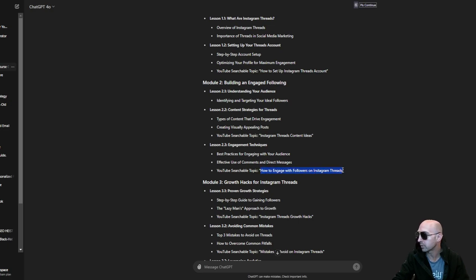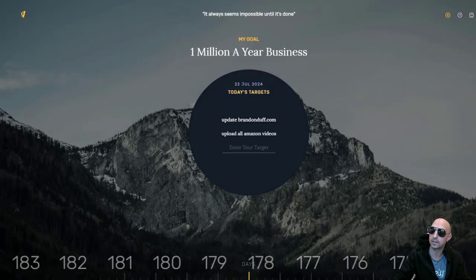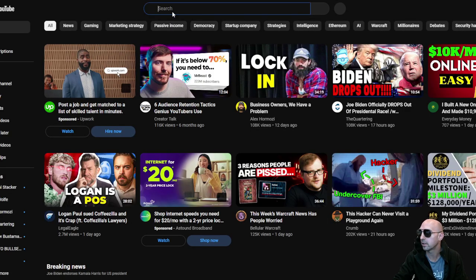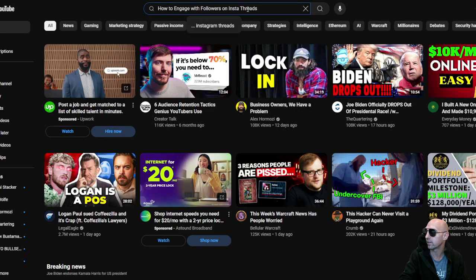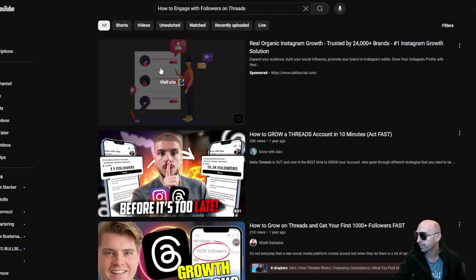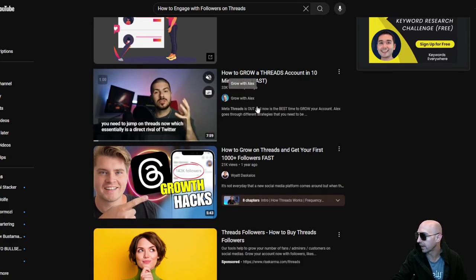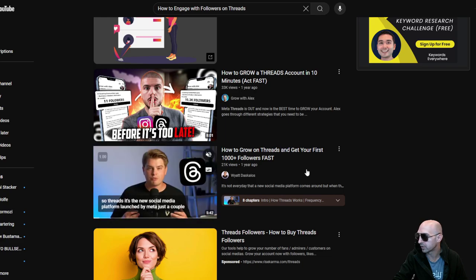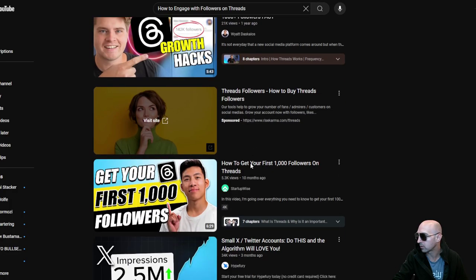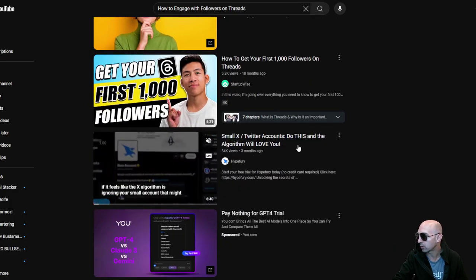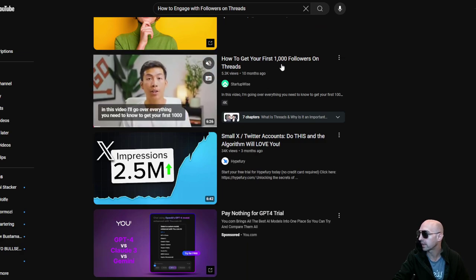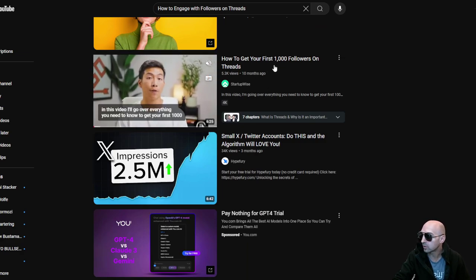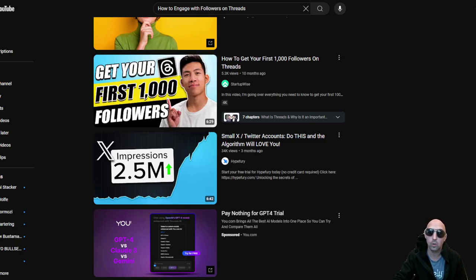You could do Instagram or threads I guess, right? So if you wanted a two for one, you could just do Instagram instead of threads. But yeah, I had a girl threads account. That's the one we just saw. This is a different one, 21,000. Small account on Twitter. How to get a thousand followers on threads, 5,000 views.